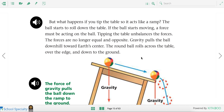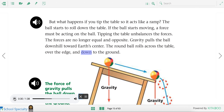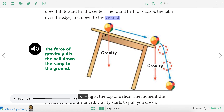So what happens when the forces are no longer balanced? If you tip the table so it acts like a ramp, the ball starts to roll down. Tipping the table unbalances the forces — they are no longer equal and opposite. Gravity pulls the ball downhill toward Earth's center, the round ball rolls across the table, over the edge, and down to the ground. Since gravity is pulling down on the ball and the table is no longer pushing up at the same rate, the ball starts to roll.